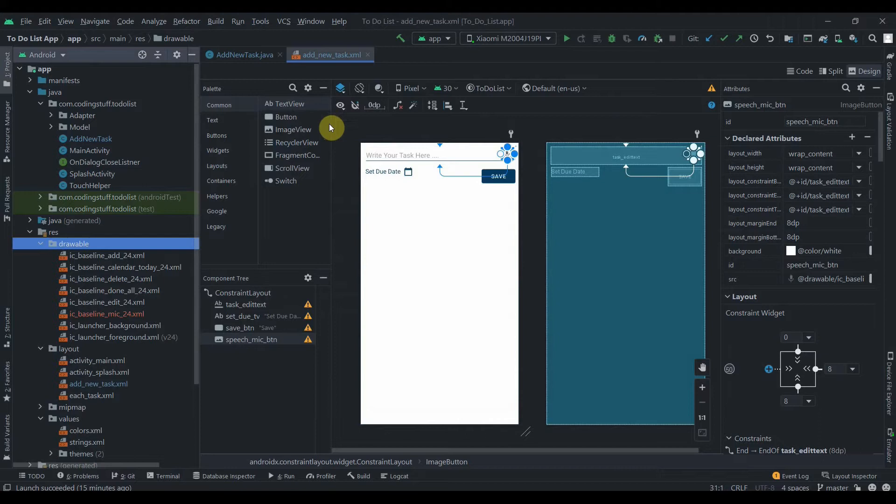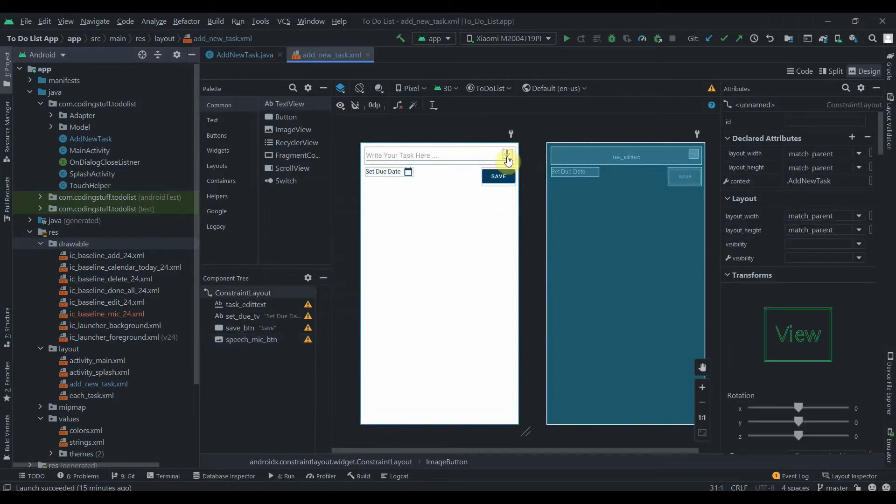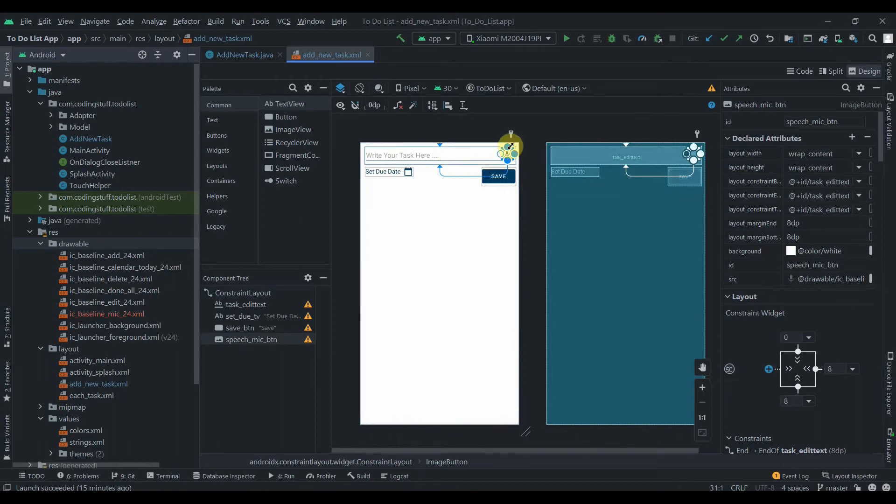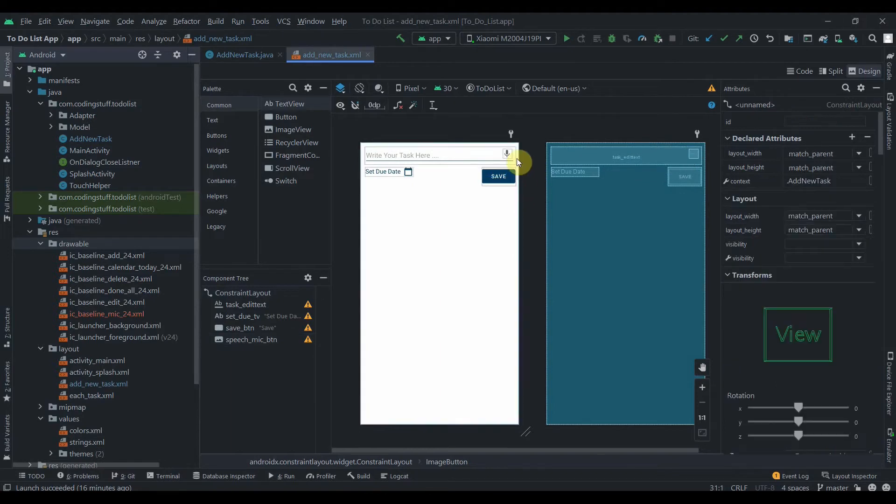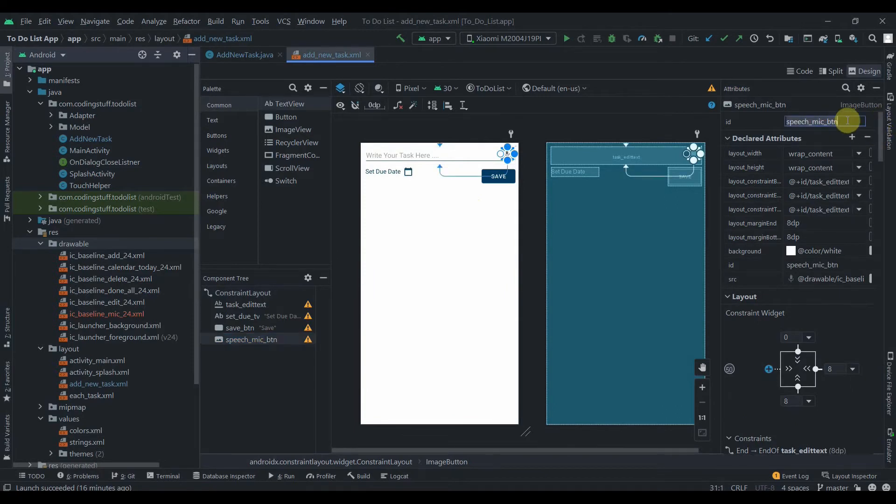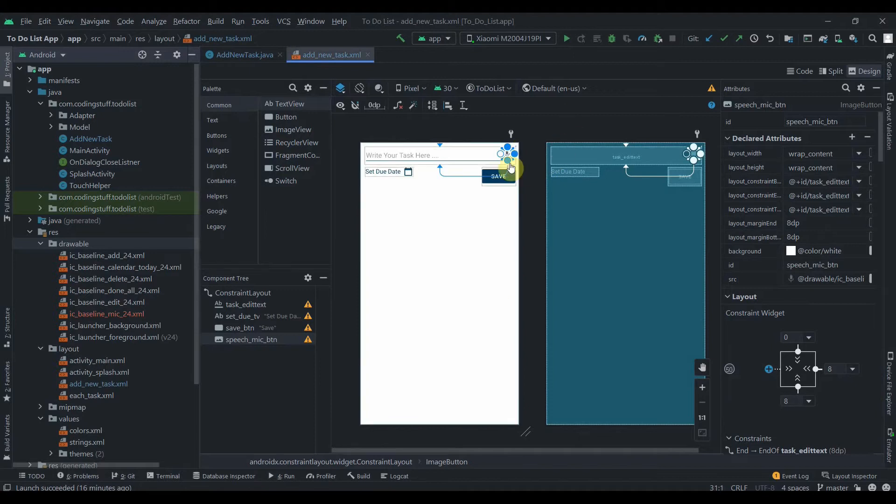Then I have constrained its bottom to the bottom of EditText and top to the top of the EditText, and this one to the corner. Then I have selected background as white. This is an ImageButton and I have given it ID as speech_mic_button. So let's write some code to implement this feature.